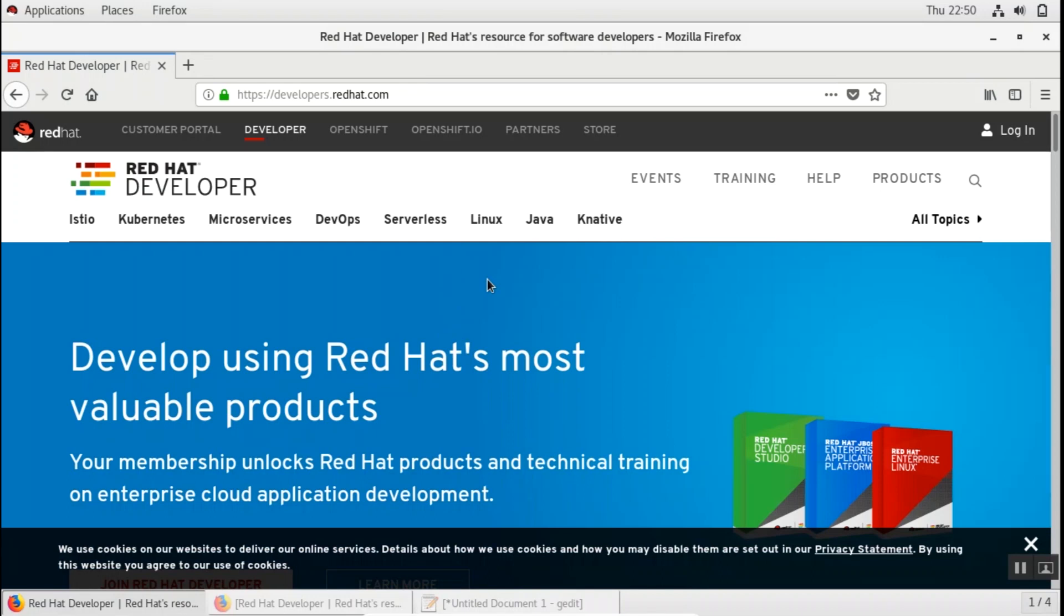Hello everybody and welcome to TechLayer. In this short video tutorial I'm going to show you how you can use or configure the YUM repository using the Red Hat Subscription Manager.